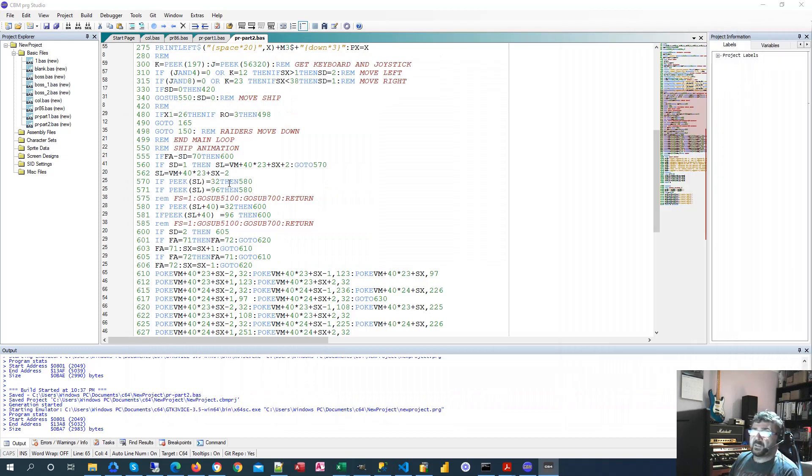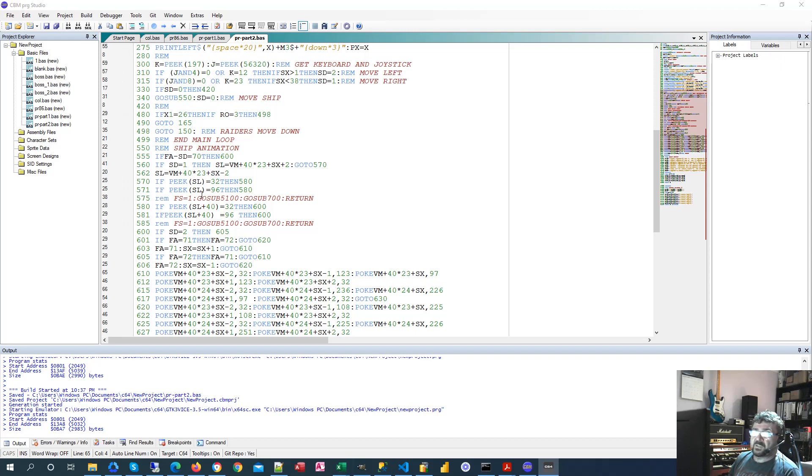So, that's what we're checking here. And if it's 32 or 96, it means it's blank. There's nothing there. We're not going to collide. That means we just go to the next section of the code. Here, we're looking at that location, and we're adding 40 to it. So, this was the second line from the bottom, and this is actually the bottom line. Again, if there's nothing there, we continue on.